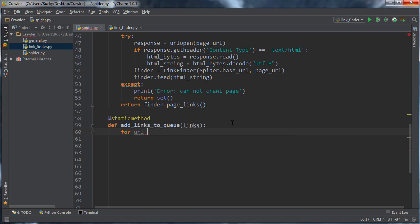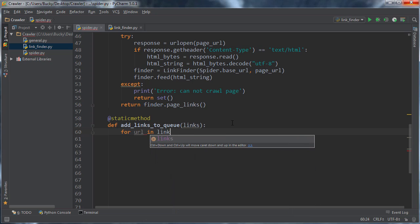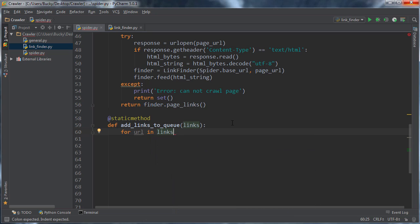So I'll say for each URL in that link set that we just passed in, all those links that we just gathered from that web page, and instead of just plopping them all in there, we first need to check a couple things. First, we need to make sure that they aren't already in the waiting list because if they already are in there then we don't want to add them again.